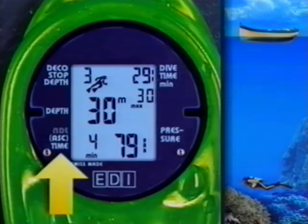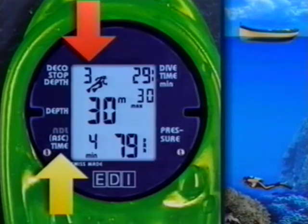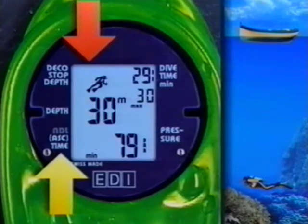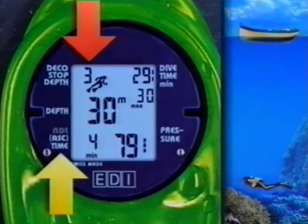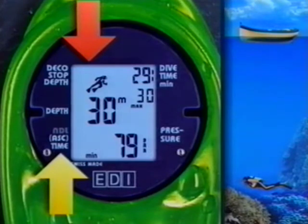Simultaneously with the depth of the next decompression stop, which is now at 3 meters, the ASC is flashing warningly once every second. ASC indicates our total ascent time, which includes the time needed for decompression stops as well as the time needed for ascending.